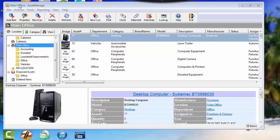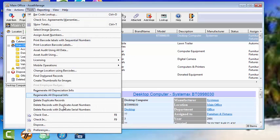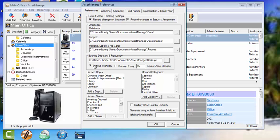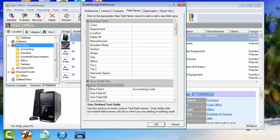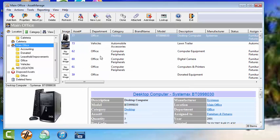Now before I begin, let's look at the user field. Like Tools, Preferences from the main menu, then click on the Field Names tab. You'll see that I've defined a user defined field, just giving it a generic name, accounting code. You'll see that later on as we enter the Add Asset dialog.